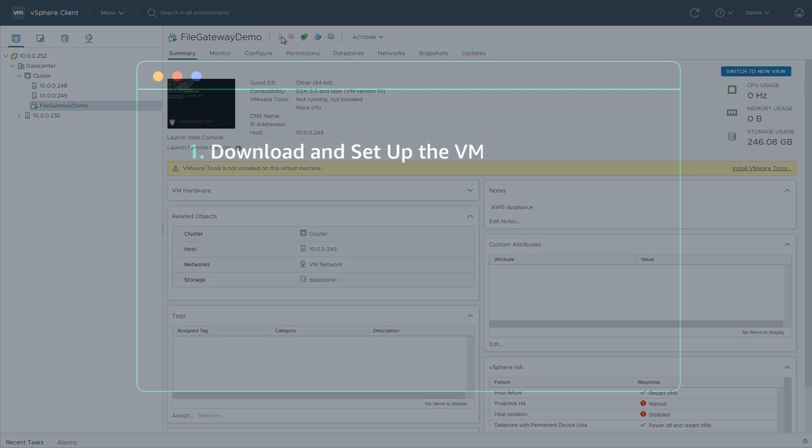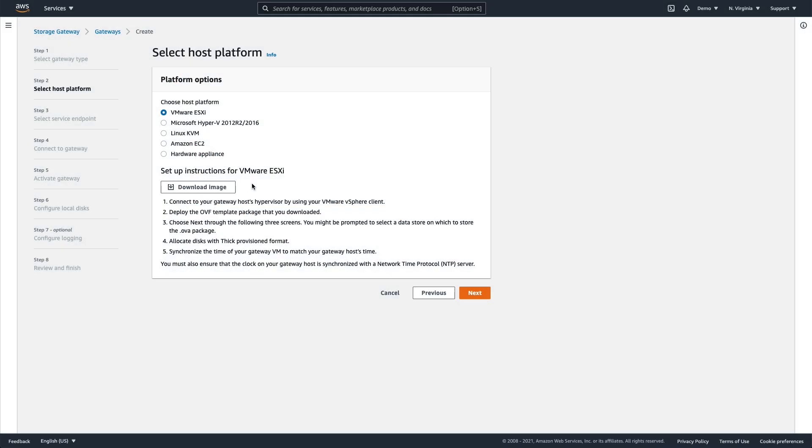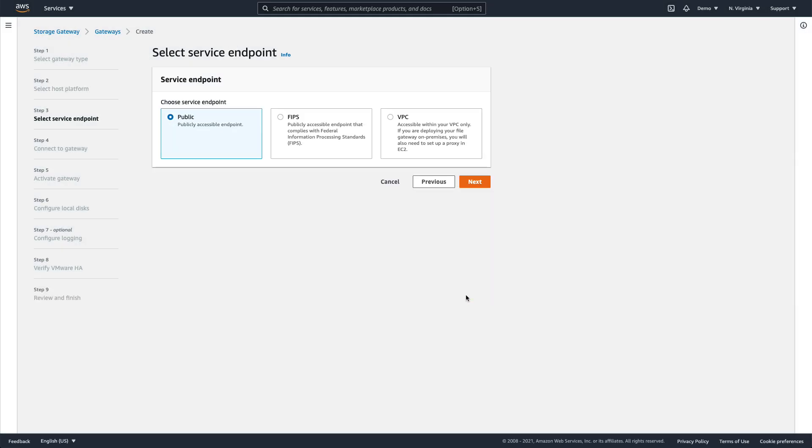Now, back in the AWS console, we'll complete the initial setup of the Amazon S3 file gateway. We click Next to continue to the next step. Here we select the service endpoint type, which controls how the gateway will communicate with AWS. We'll select the publicly accessible endpoint type.